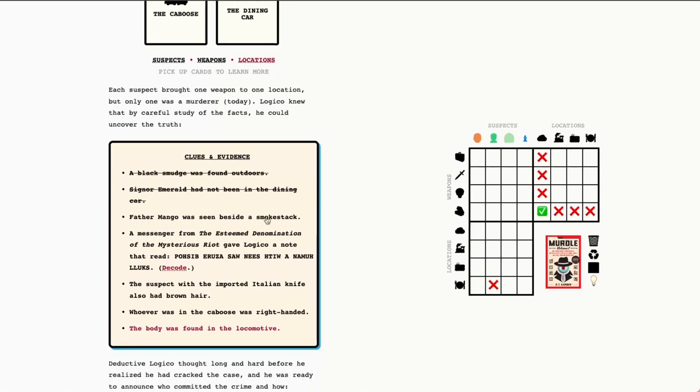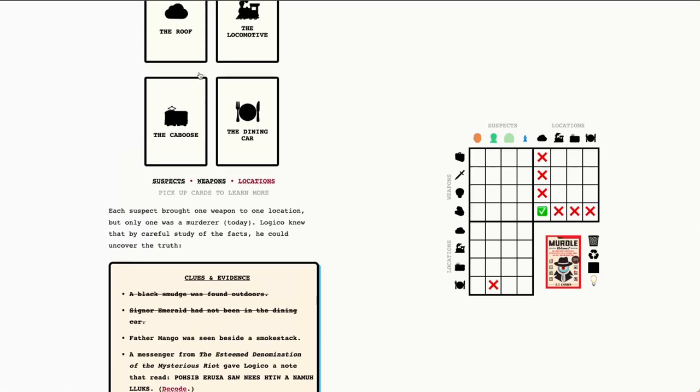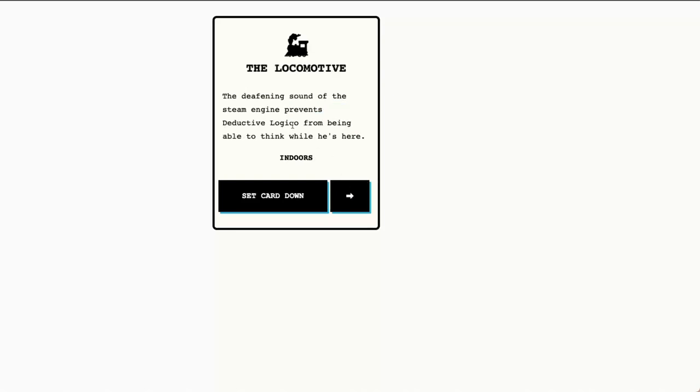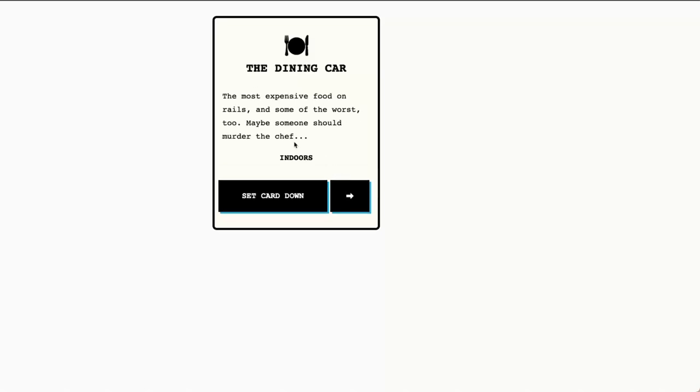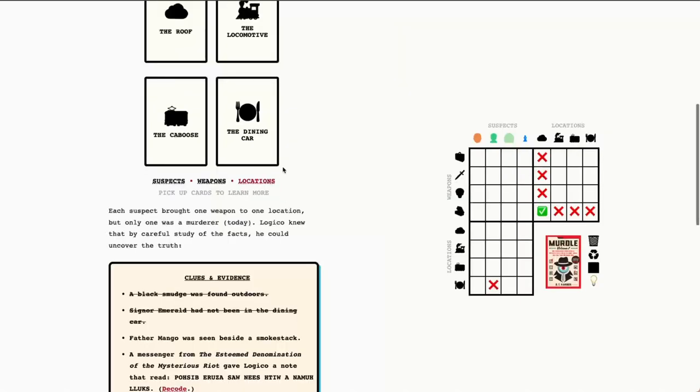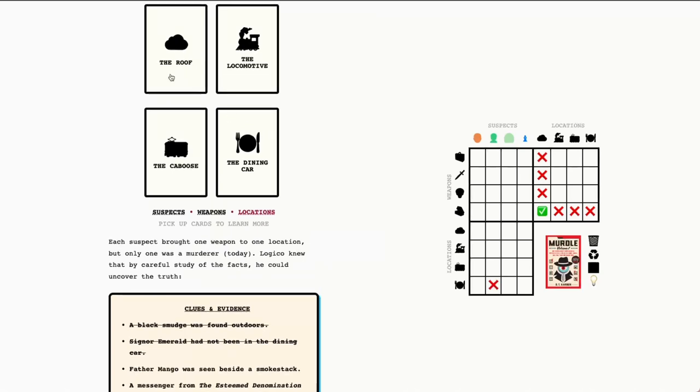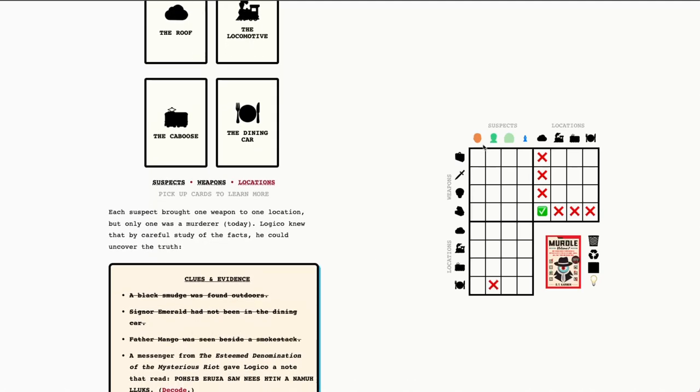Father Mango was seen beside a smokestack. So, this is half of a clue. Essentially, we have Father Mango. That's determined for us. We need to figure out the smokestack piece. Looking at our locations, in fact, it looks like it is. In reviewing that, we saw that the roof is the only card that mentions the smokestack. And we see that Father Mango was seen beside a smokestack. So, once again, we find the suspects and locations. Father Mango is on the roof.